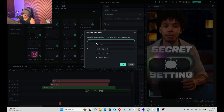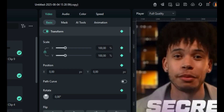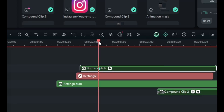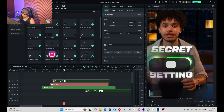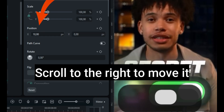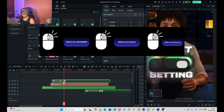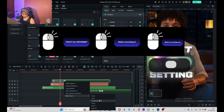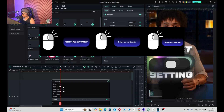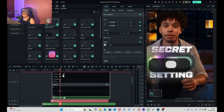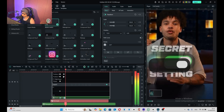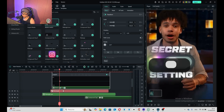Create a compound clip, set one keyframe in Transform, then here in Position scroll to the right side to move the ball. Right-click, select all keyframes, right-click, Bezier Curves Easy In and Bezier Curves Easy Out. Let's see how it looks — cool.